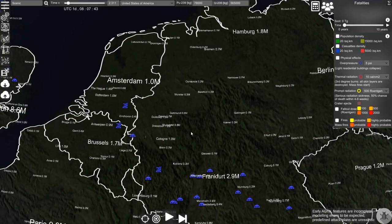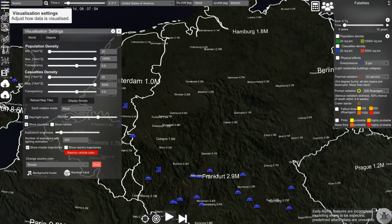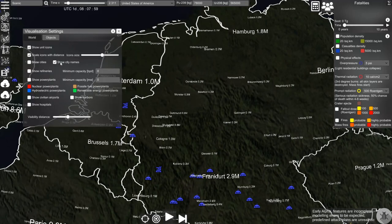There are different types of objects available in the simulation. If you go to visualization options and then objects, you can see a number of objects that you can display.